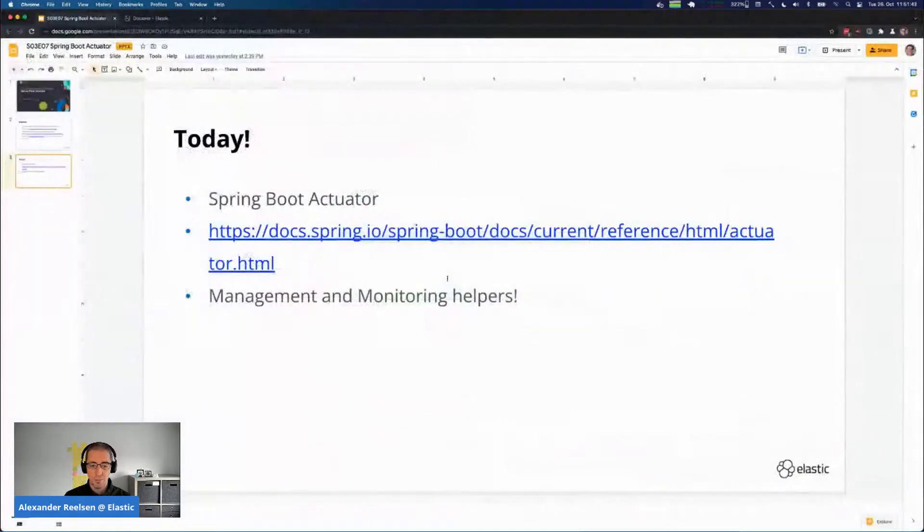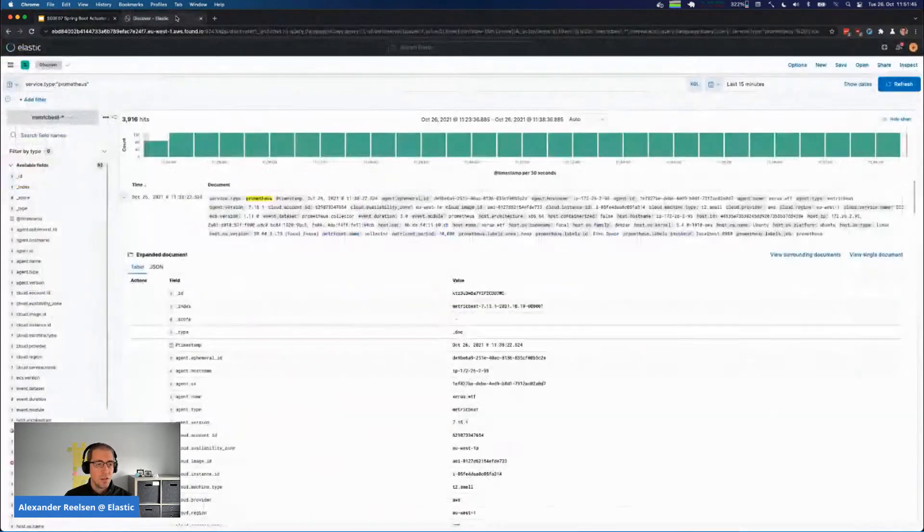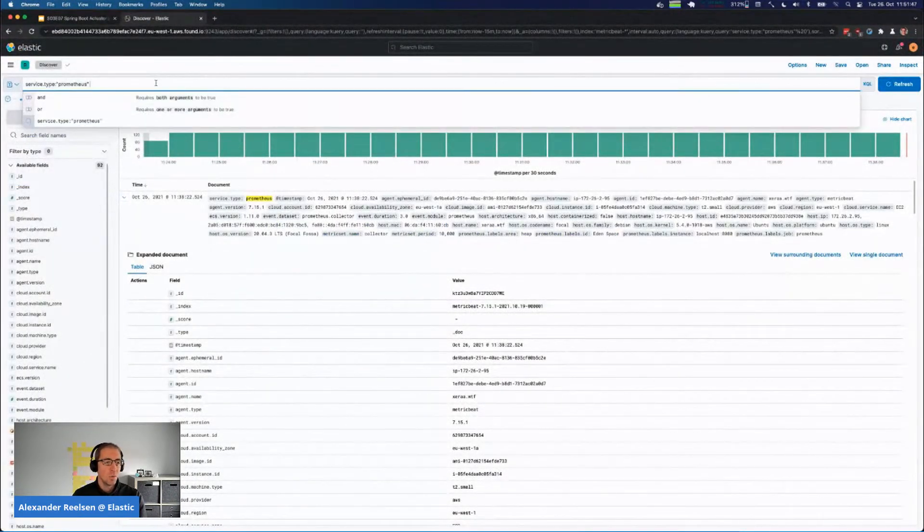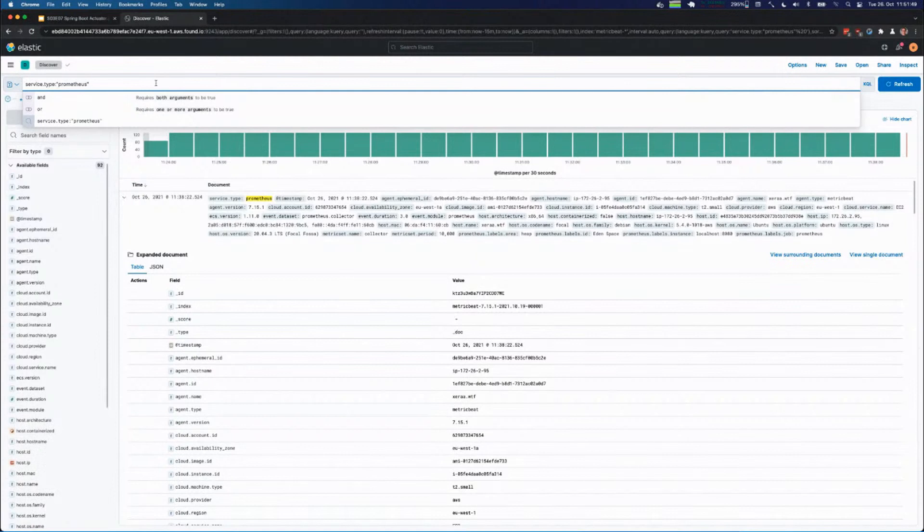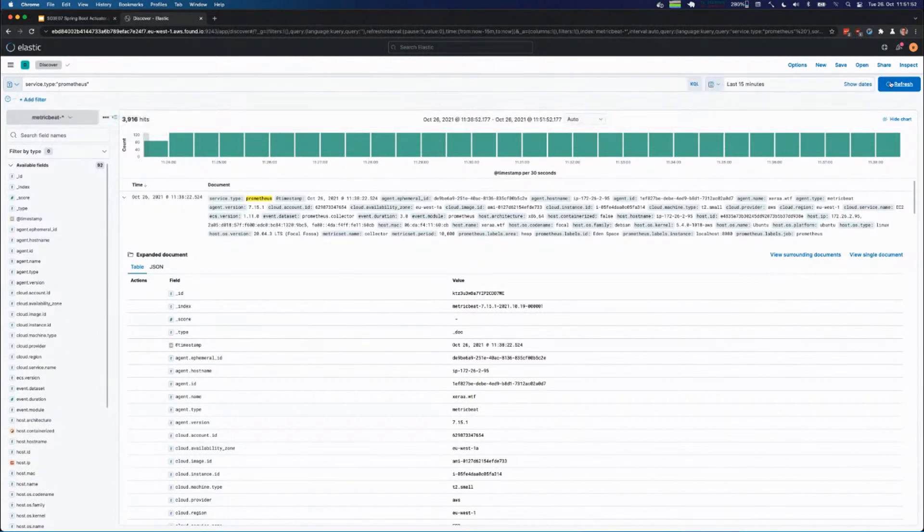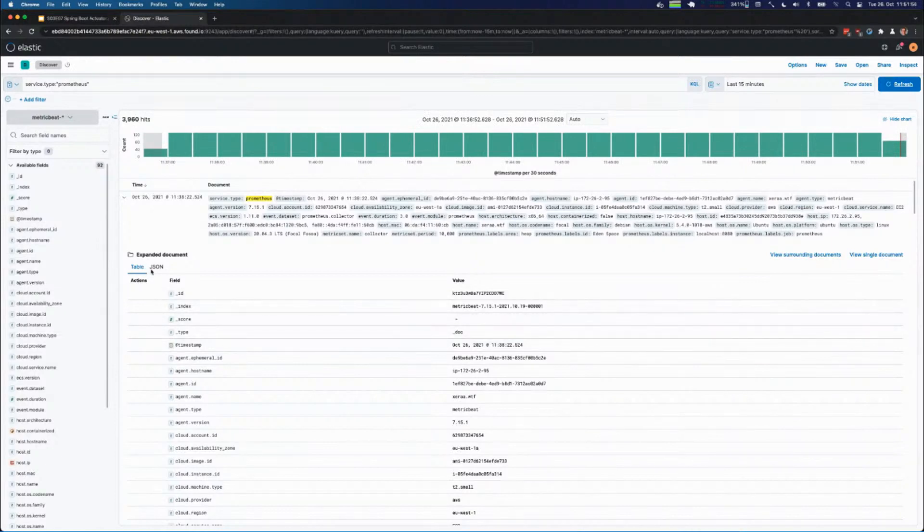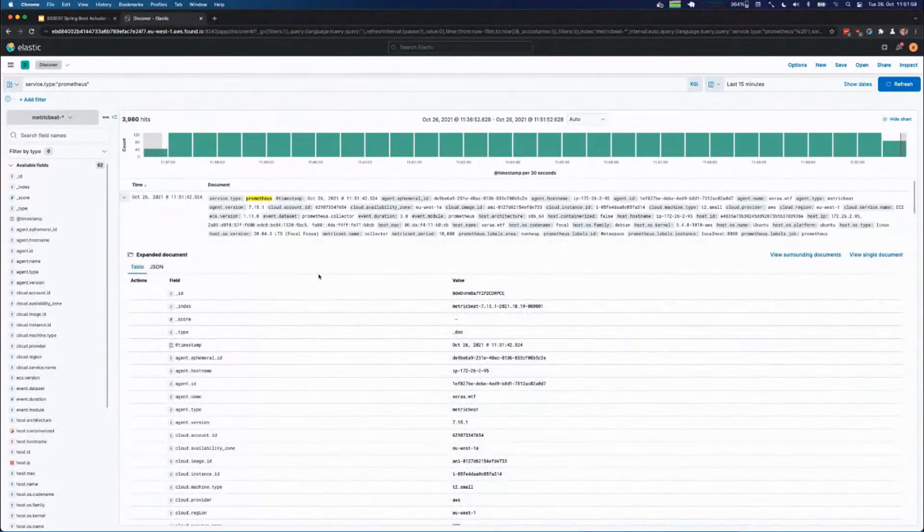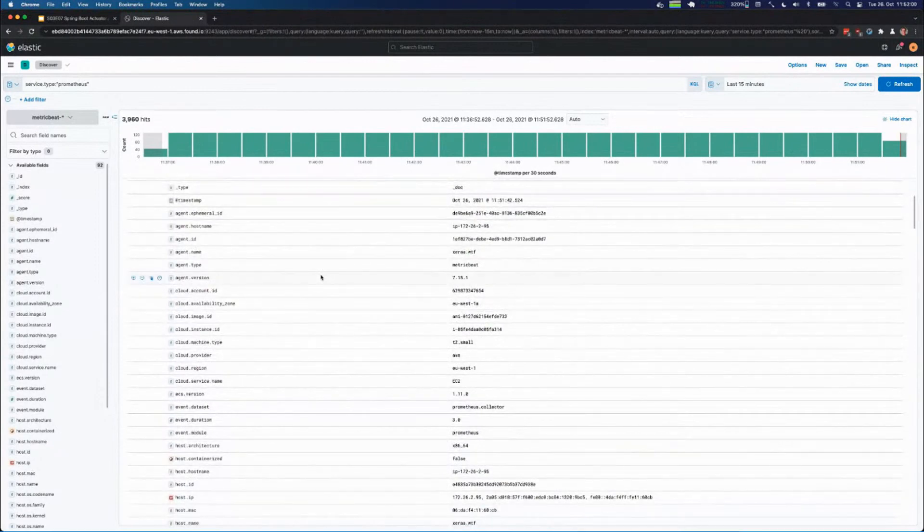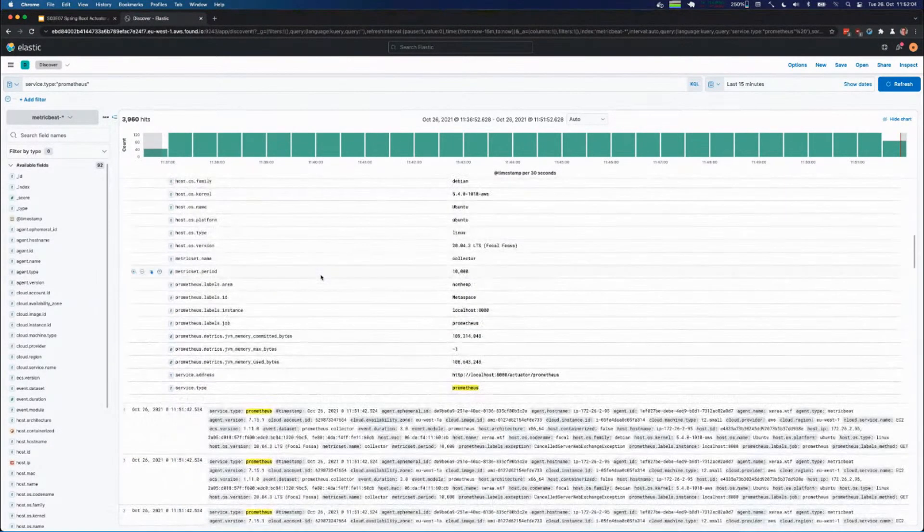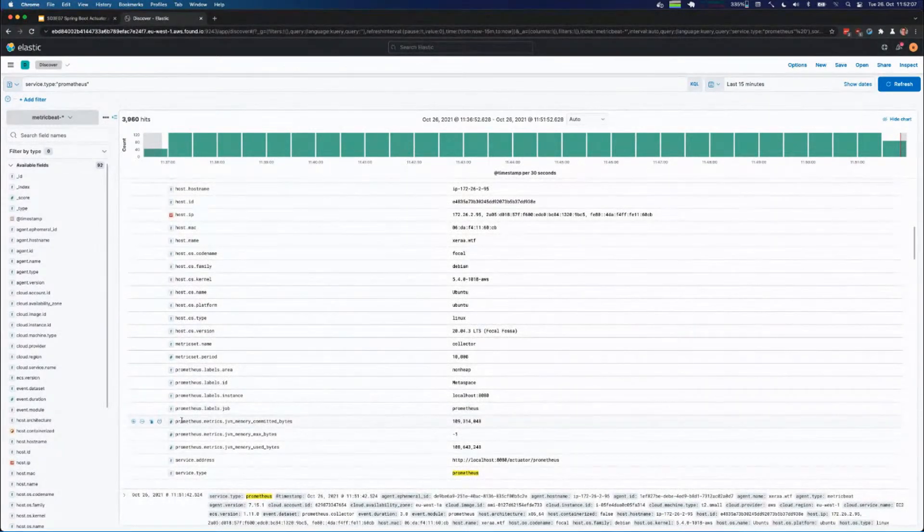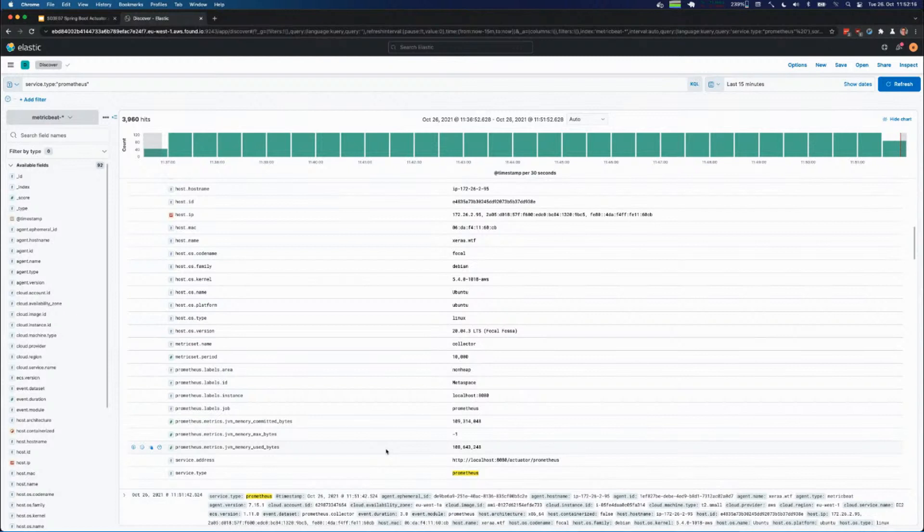I already filtered some data out here so we can search for service type Prometheus and just refresh it to get the latest data. Then we can take a look at a single document. This is the document that is basically gathered by pulling Prometheus. If we take a look at this you see the different labels, and here you can see it's for the JVM memory committed bytes, for the maximum bytes, and for the used bytes - so how much memory my JVM application right now needs. All of this is already included.